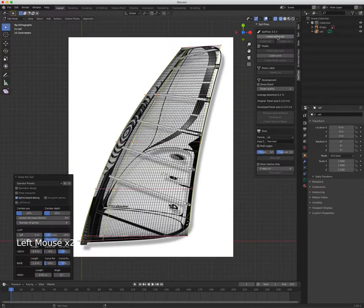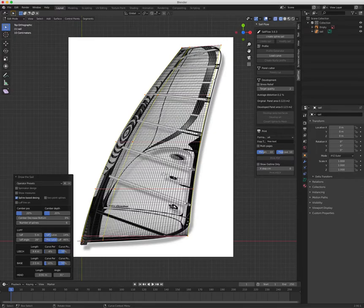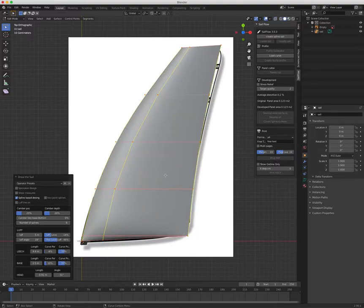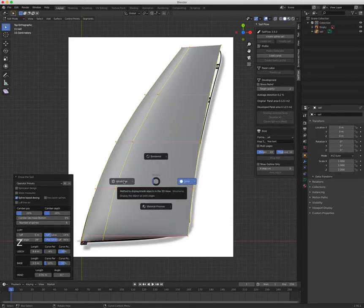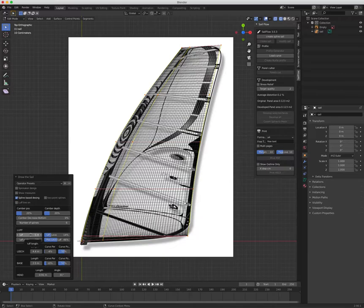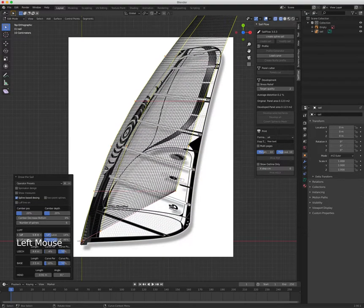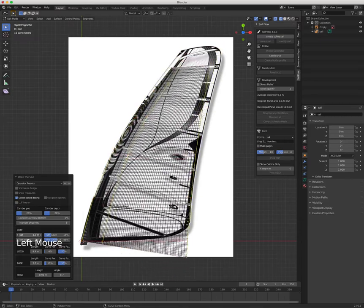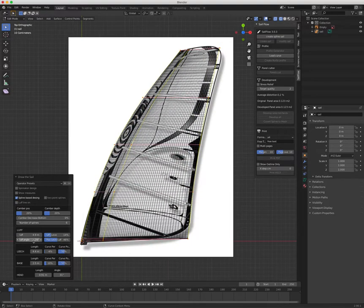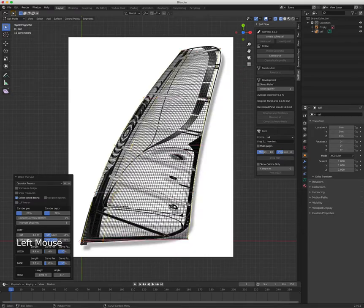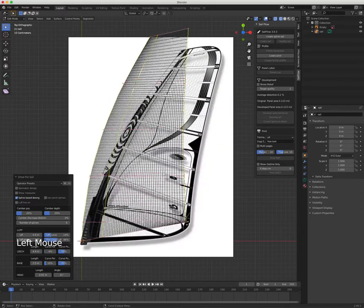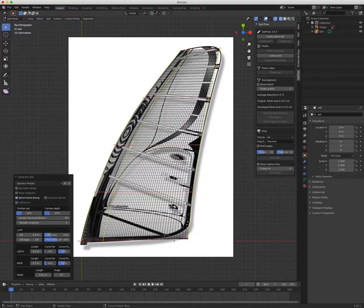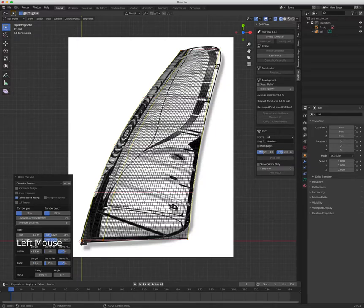Then you select the tab Sailflow and go to Create Spline Sail. I already did one, you can see it here which matches pretty well the sail itself. Let me explain how I do it. If I don't know the length of the luff, the leech, and the base, what I do is move this until it matches, and the same I do with the angle until it matches the inclination.